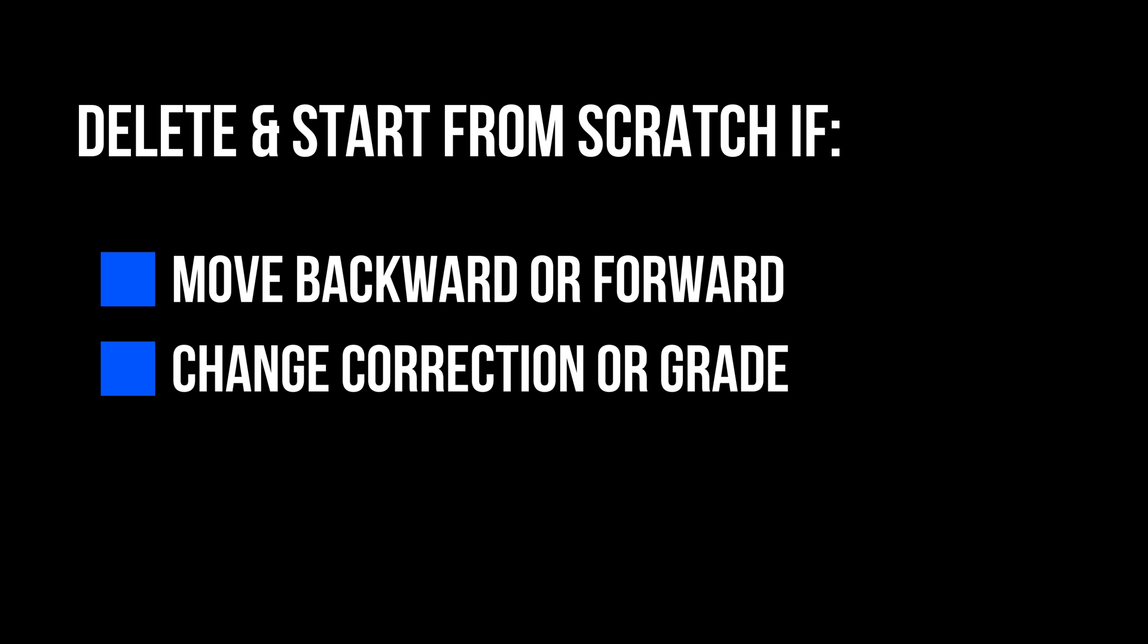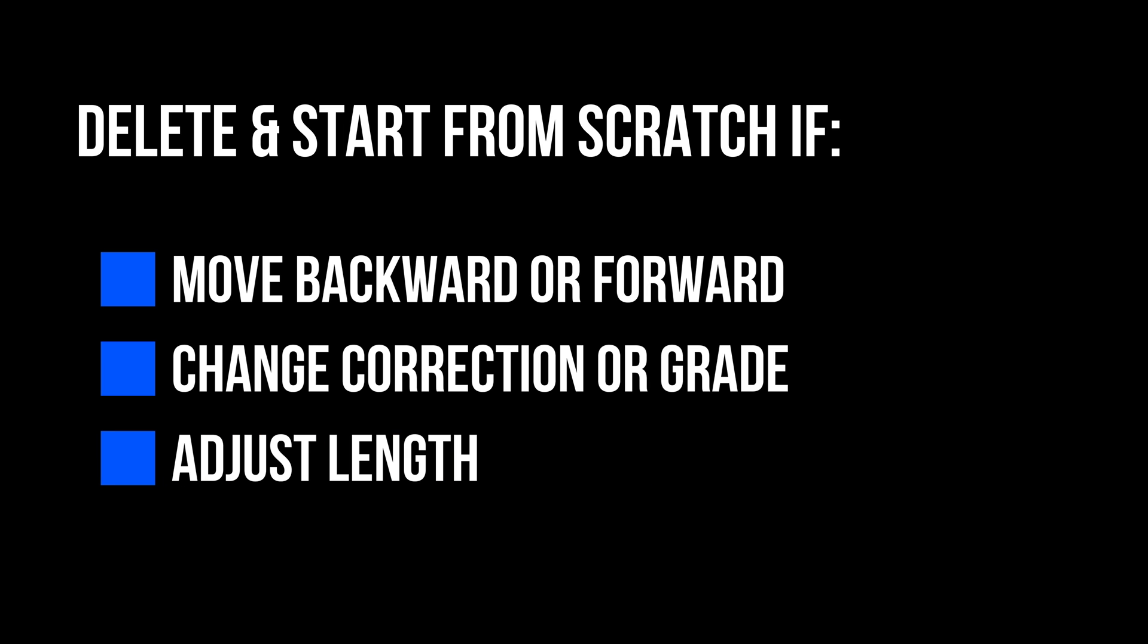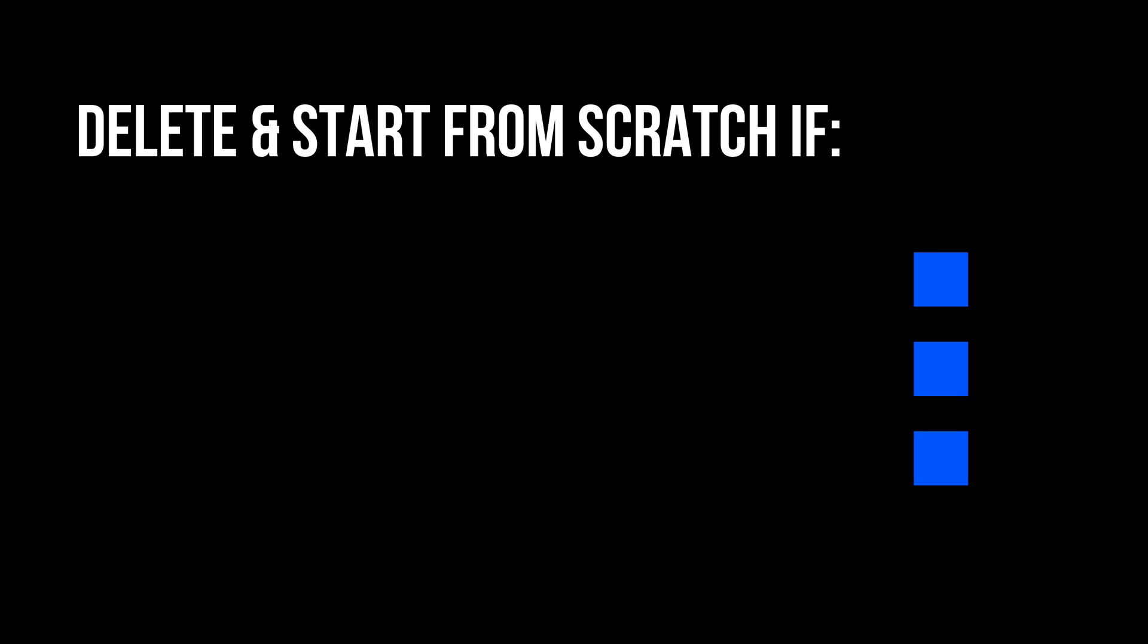Or if you just want to adjust the length of the transition to make it longer or shorter, you've got to delete your fusion clip and start from scratch. Seriously? That's a heck of a lot of putzing around.